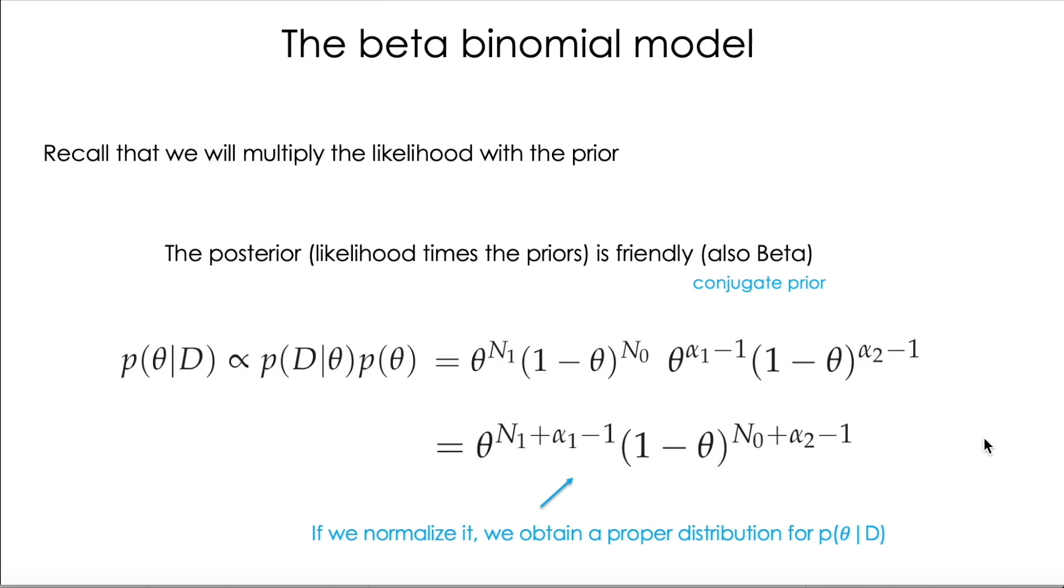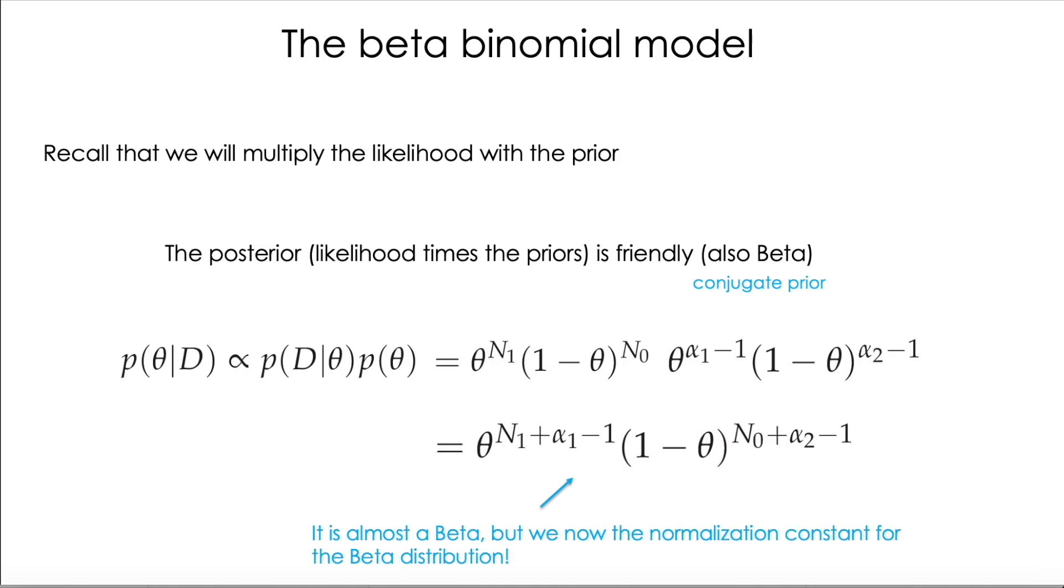So if we normalize this term, because so far it's unnormalized, we obtain a proper beta distribution, because it's exactly as the beta, we just are missing the normalization term.